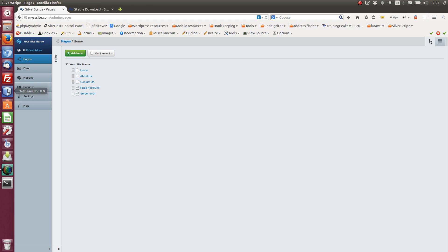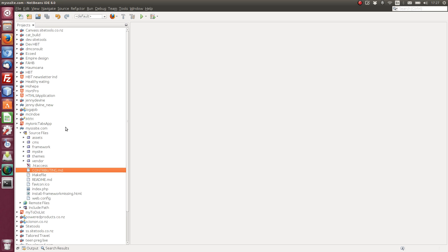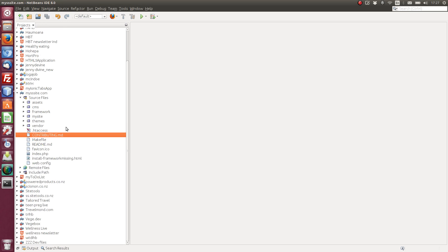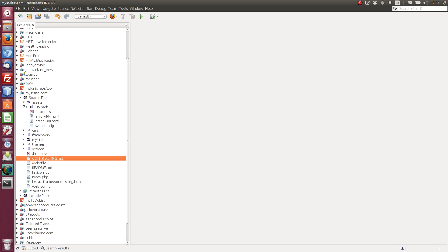So here we have assets. So obviously, this is where the files and images get uploaded. We have, I'll just skip one.